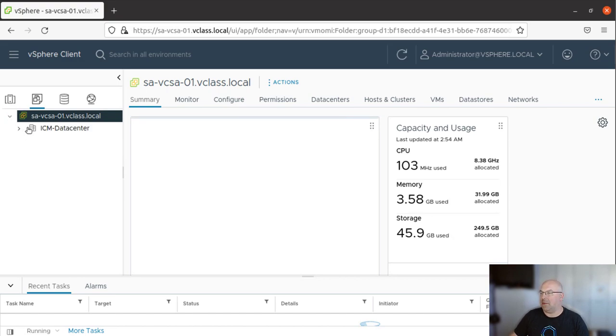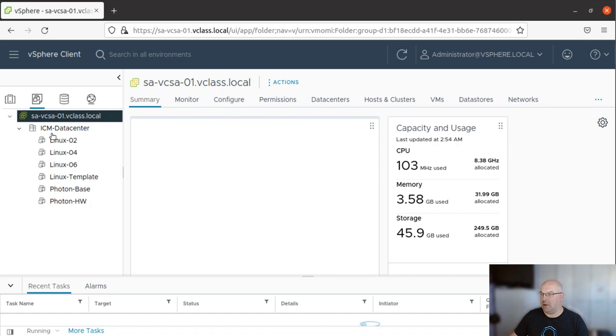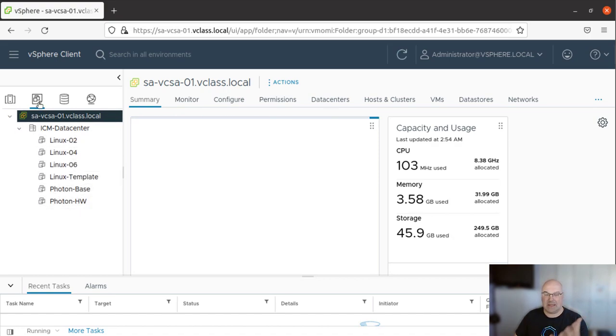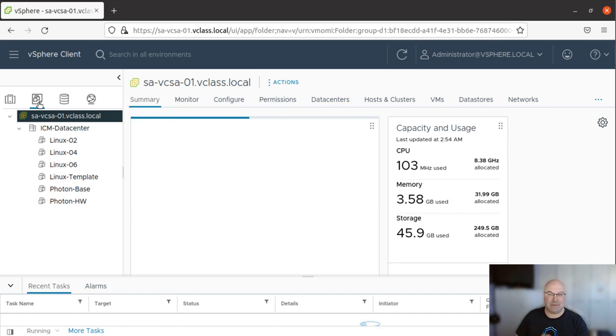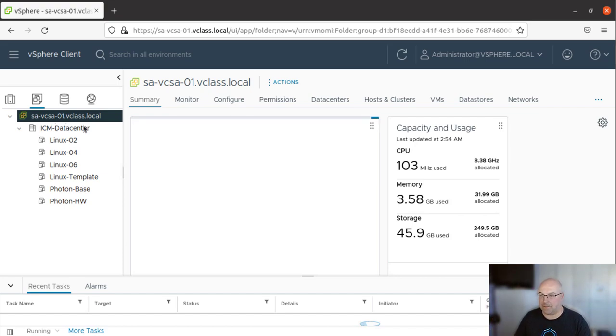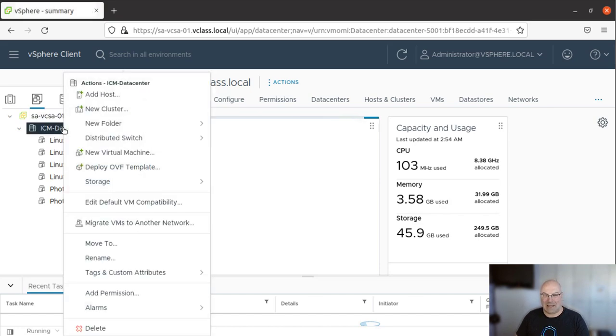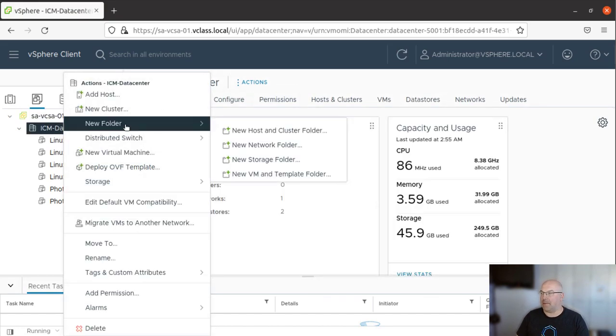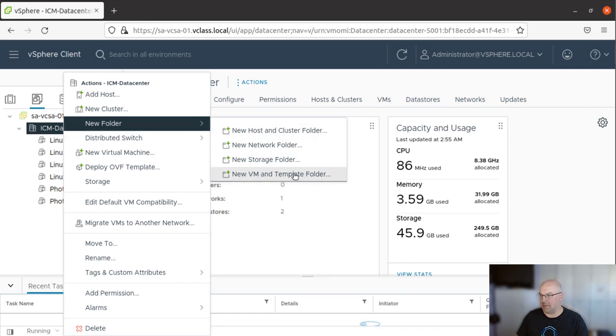Now if you click over here, you will see our VMs. You don't see our host because this place is for VMs and VM templates. So now to organize, we will create a folder. We click on the data center, I will create New Folder and New VM and Template Folder.